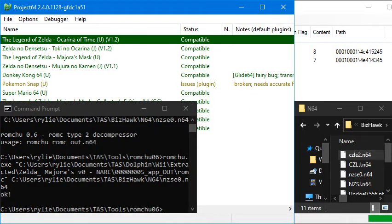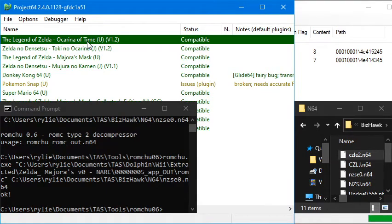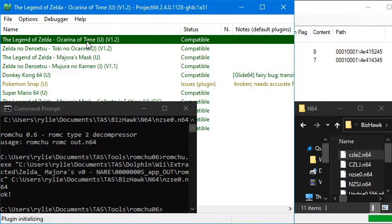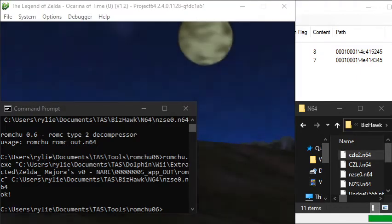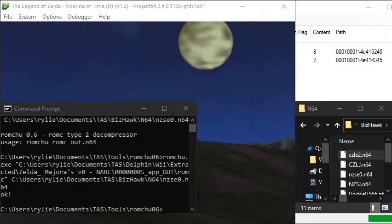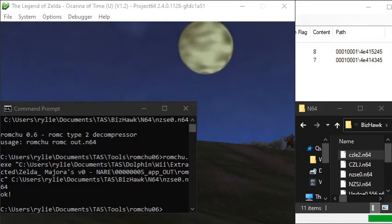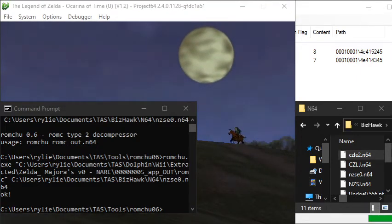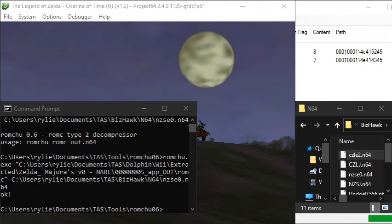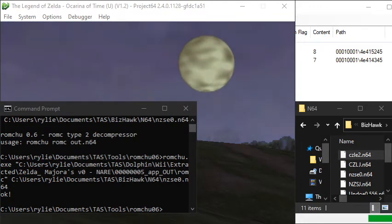And then again, if I open up Project 64, we can see this Ocarina of Time U 1.2. And it recognizes what the game is. It doesn't matter what you name it, it'll be able to recognize anyway if it's a good dump. And then if I go ahead and start it, you can see it's emulating just fine. So again, this is another good dump. But yeah, that'll about do it.